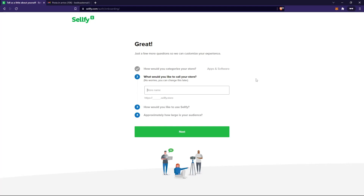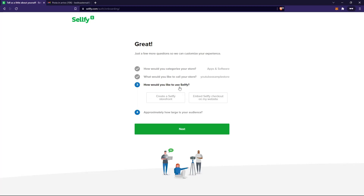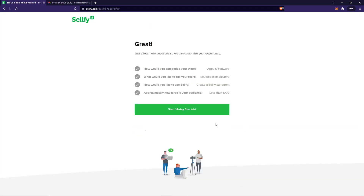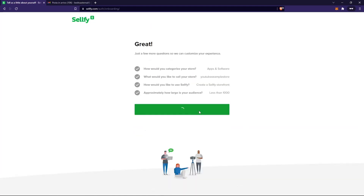Here you need to specify a name for your store. I'm going to say 'YouTube Example Store,' but obviously you need to enter the right name for your company. You can also select whether you want to list your products on a Selfie store or embed Selfie payments into an existing website. I want to create a new store, then you select your audience and start the 14-day trial.